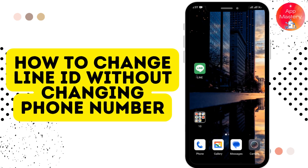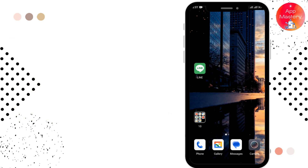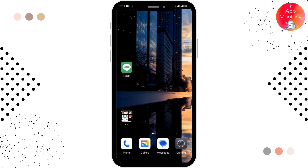How to change LINE ID without changing phone number. Before moving forward, make sure to like this video and subscribe to our channel for more videos like this.